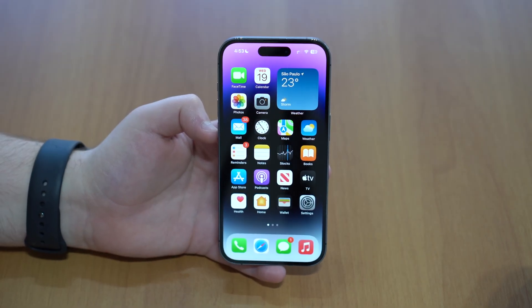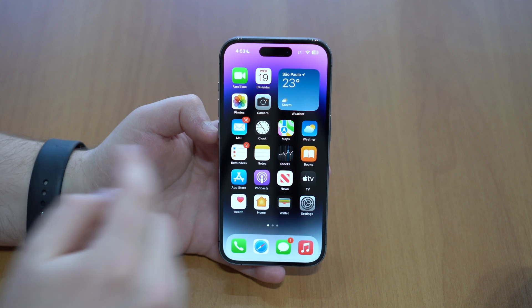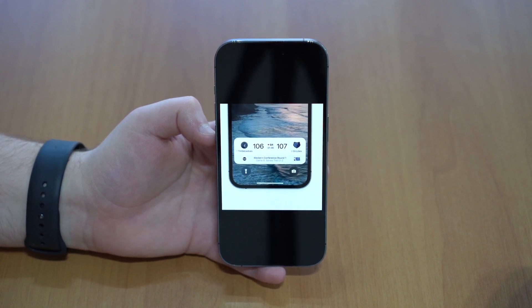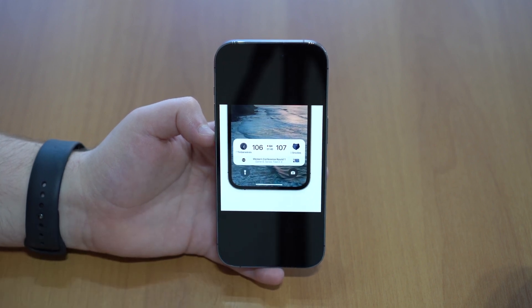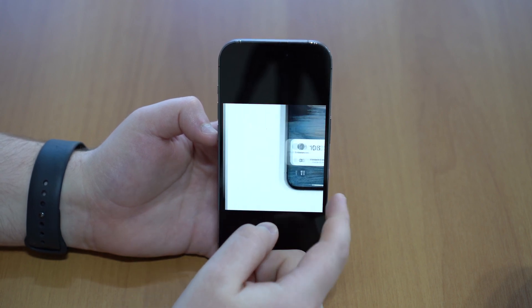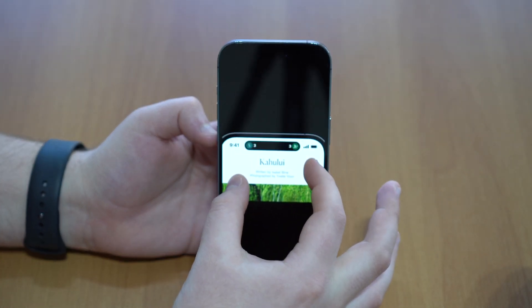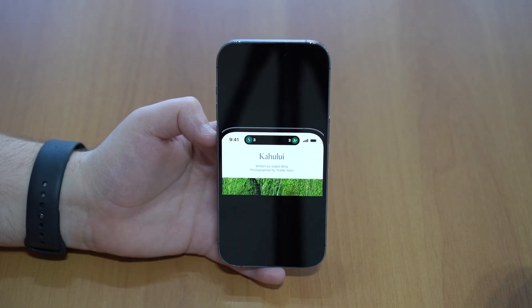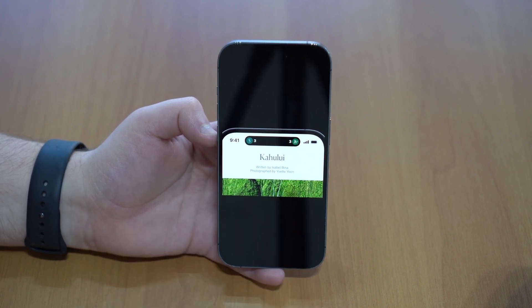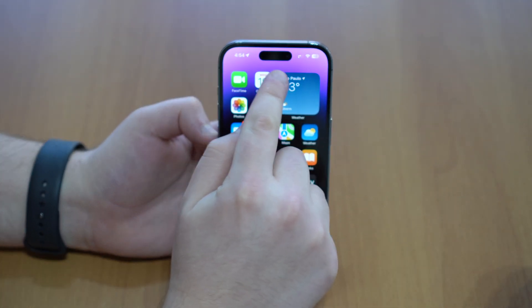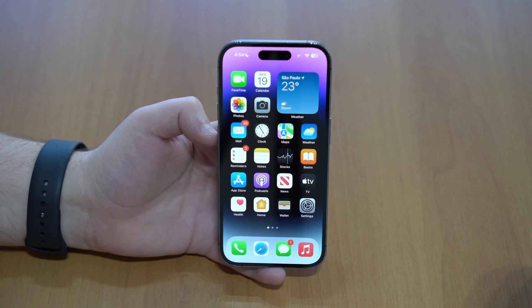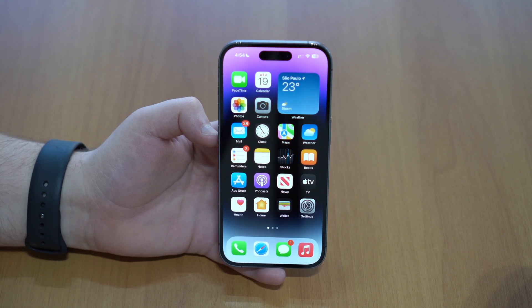Now let's talk about Live Activities. Apple introduced this feature in iOS 16, where you can follow a live game score from your lock screen, updated in real time. Now in iOS 16.1, Live Activities is brought to the iPhone 14 Pro and 14 Pro Max via the Dynamic Island. You'll be able to check a live score straight from the Dynamic Island without going to your lock screen — it'll always be there at the top, updated live. This feature is exclusive to the iPhone 14 Pro and 14 Pro Max.